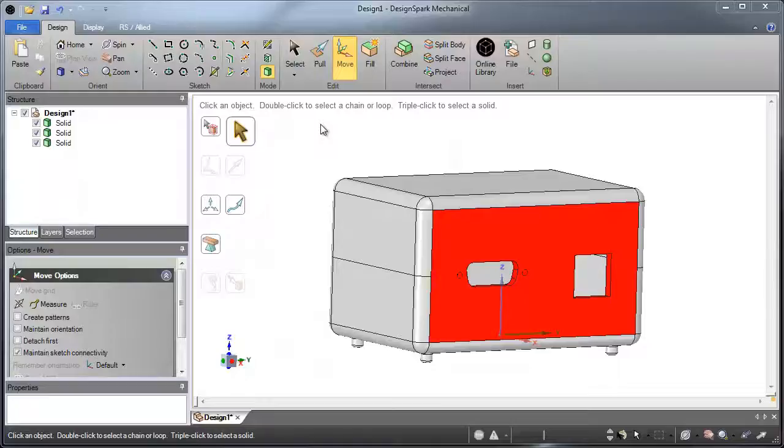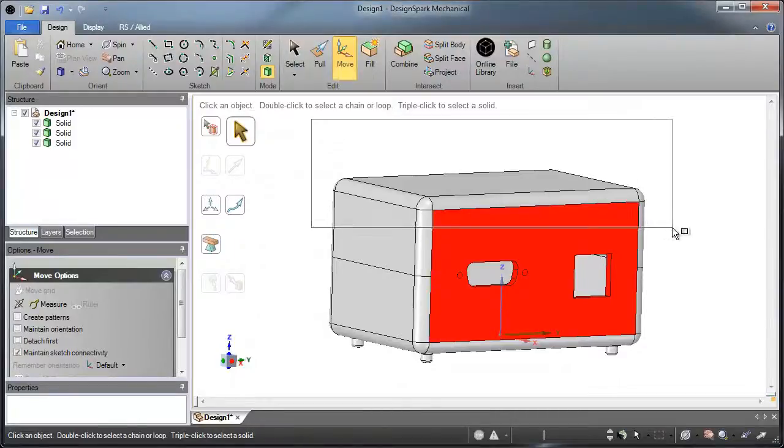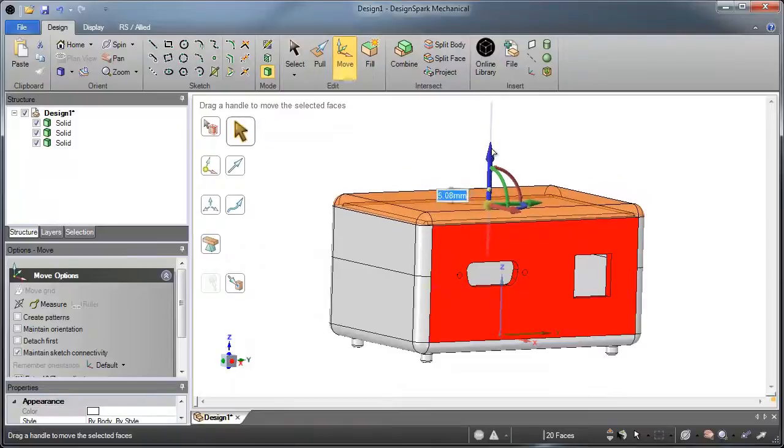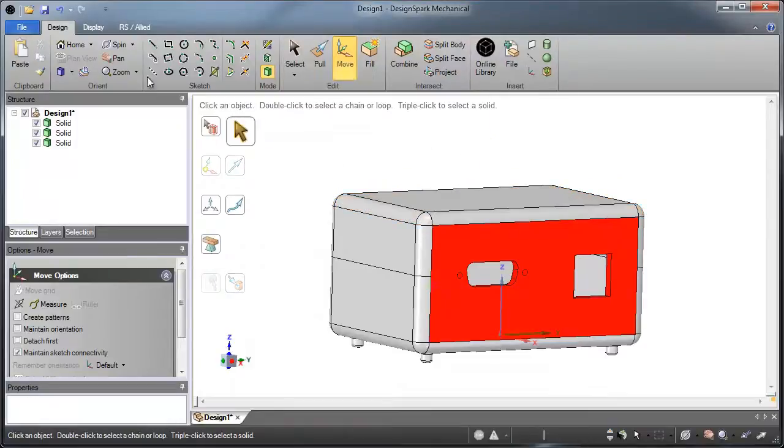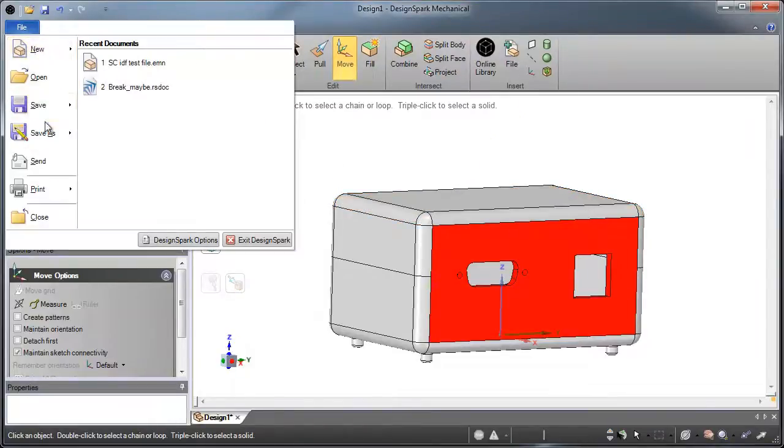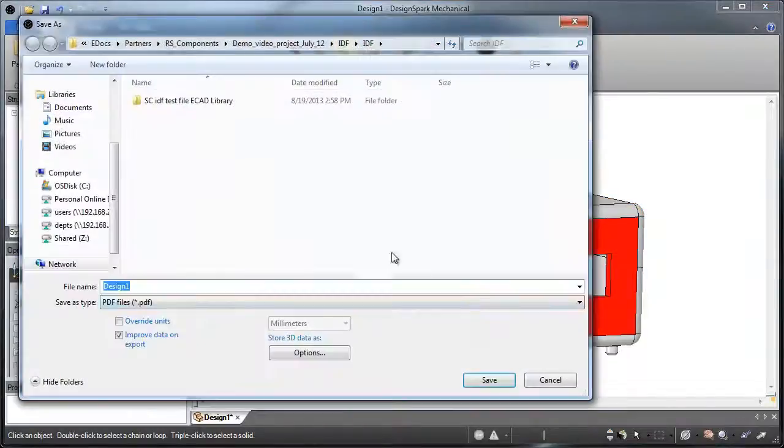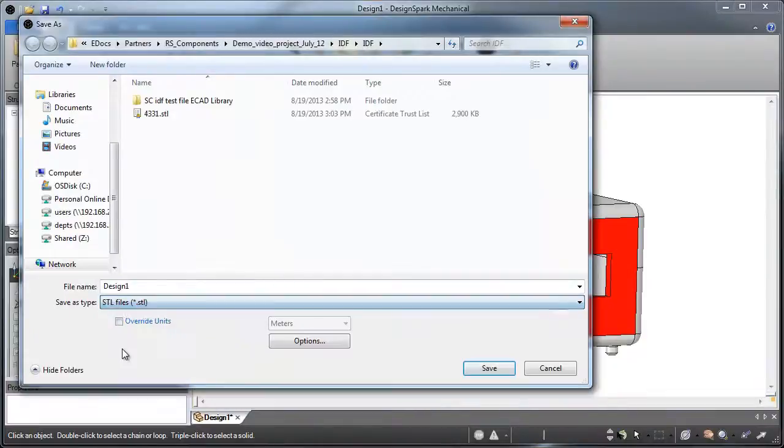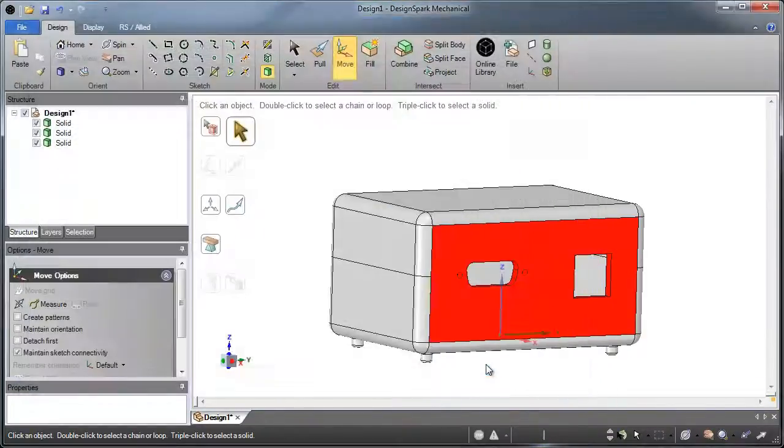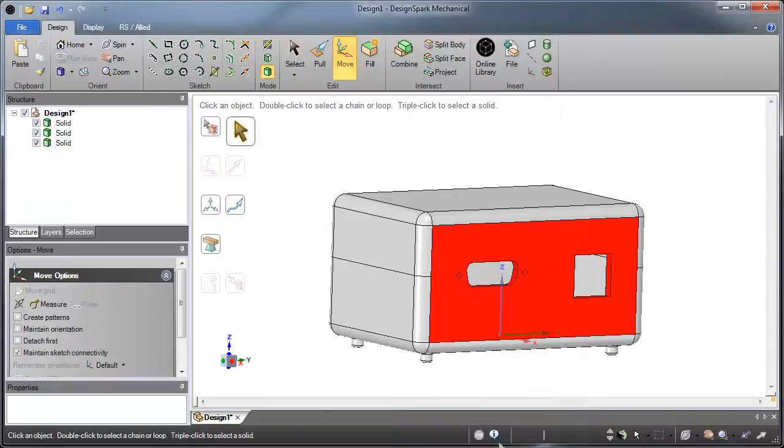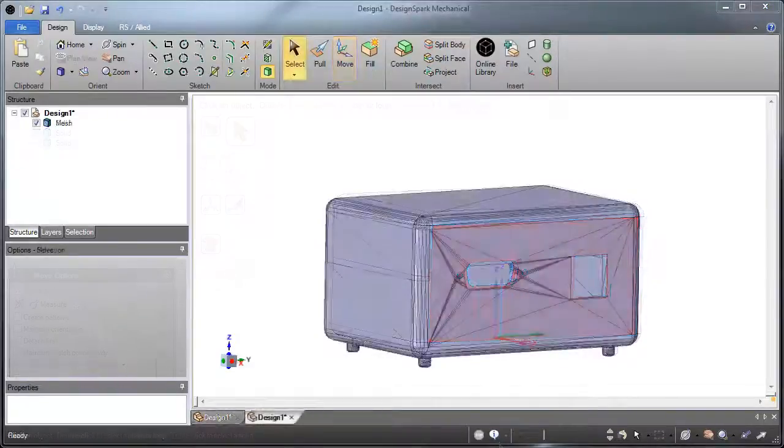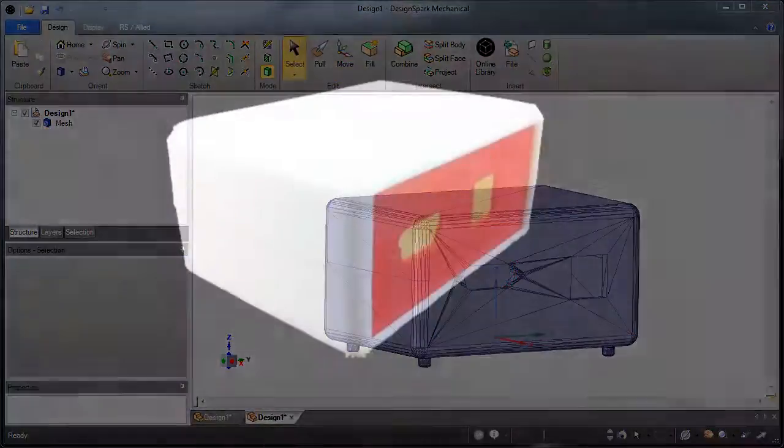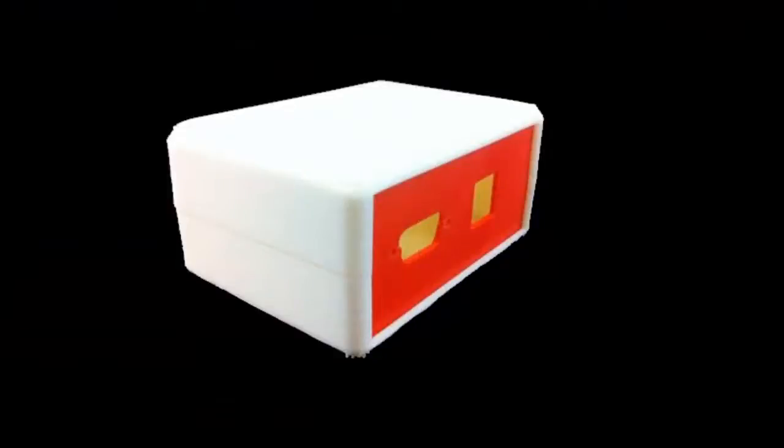Number 2: 3D printing is no longer a nice-to-have, it's a must-have when developing a prototype in today's market. DesignSpark Mechanical exports directly to STL, the standard format for 3D printing. Now you can have a functional prototype in no time.